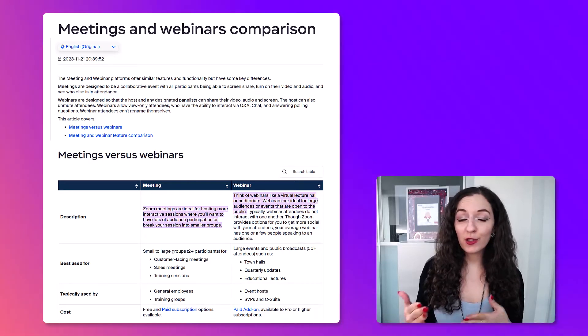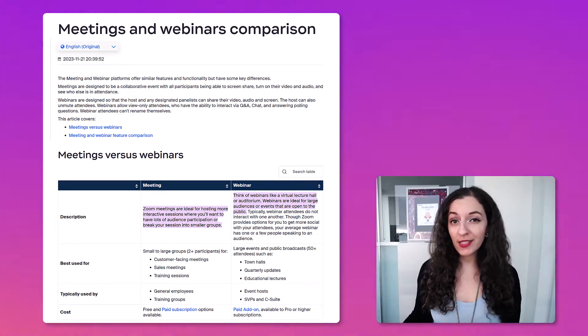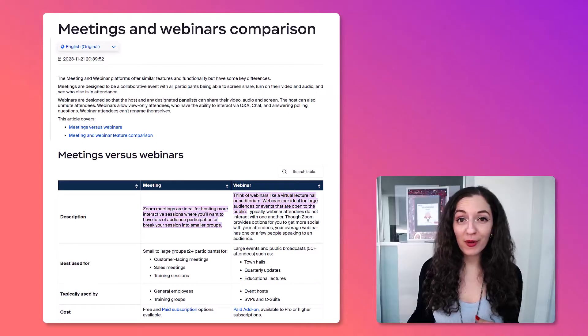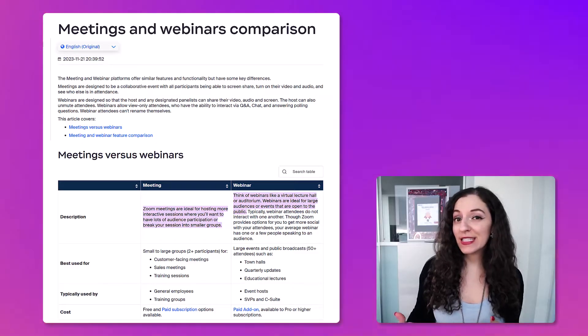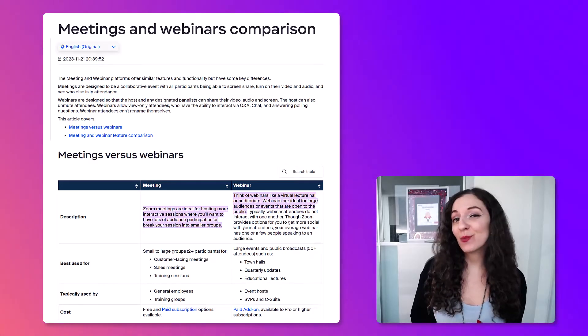What's the difference between Zoom meetings or Zoom webinars? Can you simply just host your webinar as a meeting? The answer is it depends, and this may surprise you.